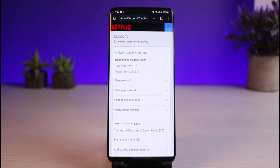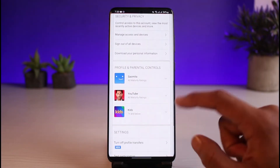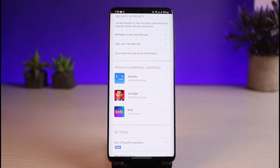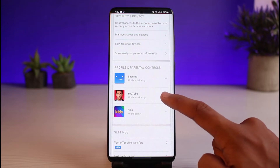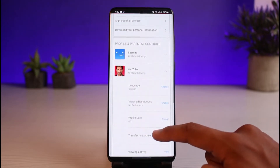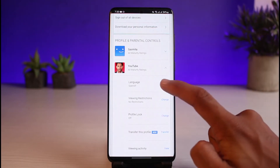Once you select the Account option, scroll down to the bottom until you see all of your profiles. Expand the profile for which you want to change the language. For example, if I want to change the language for my second profile, I'll tap on it and you'll see the option called Language, which is currently set to Spanish.